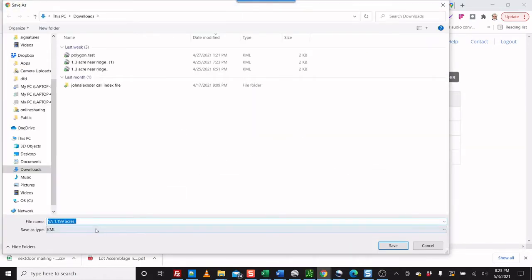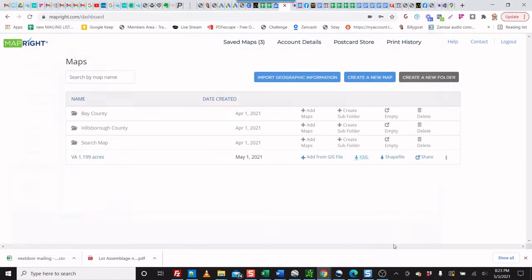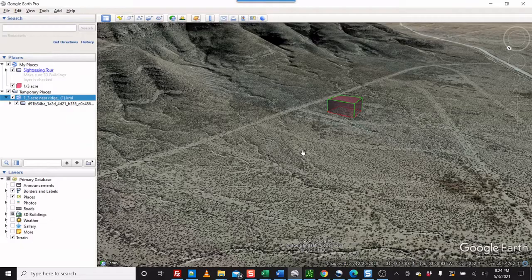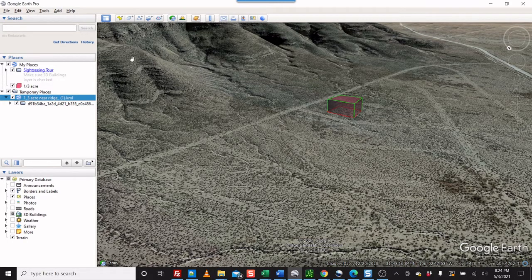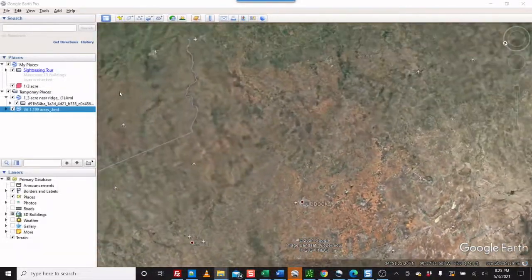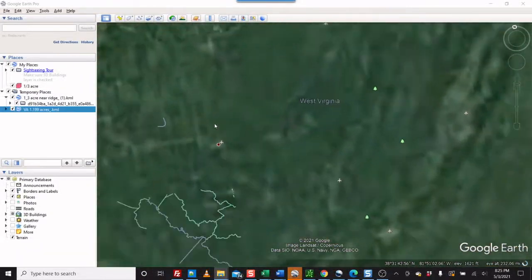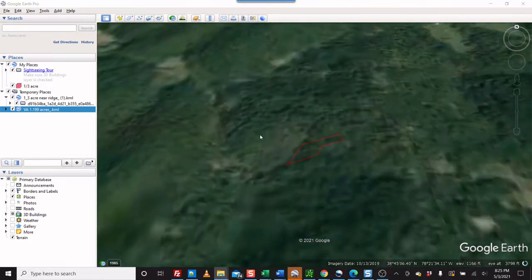All we're going to do is download this KML file and save it using the same name. You'll need to download Google Earth Pro first. Once you open it up, simply go to that file that we downloaded and click on it — it will automatically open up in Google Earth.